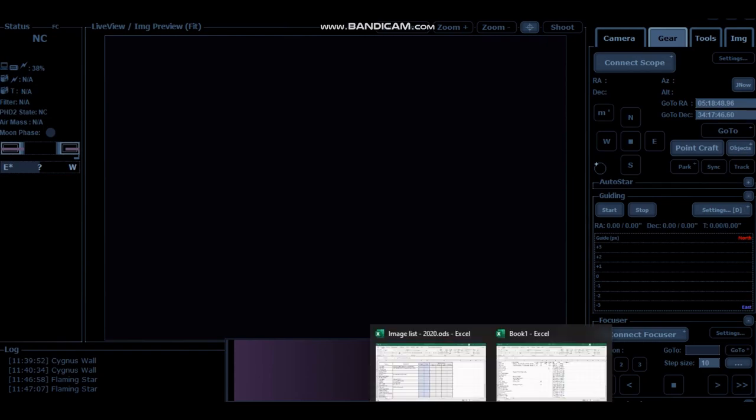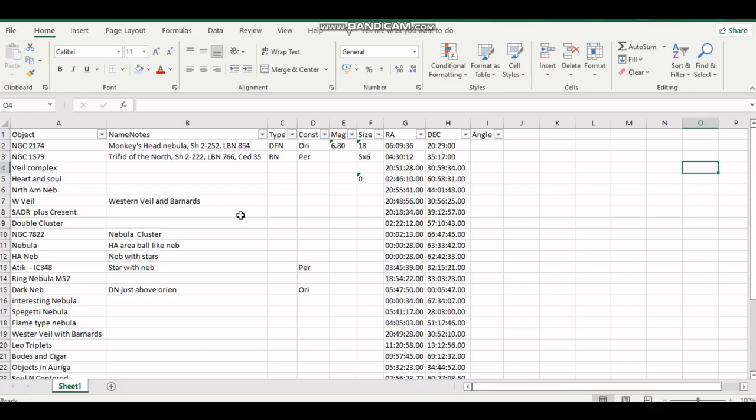And then it comes out looking something like this. So you get all the constellation, the magnitude, the size, the RA, and any angle details that you input on your list.